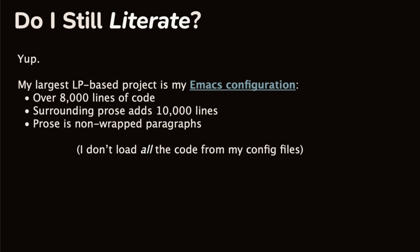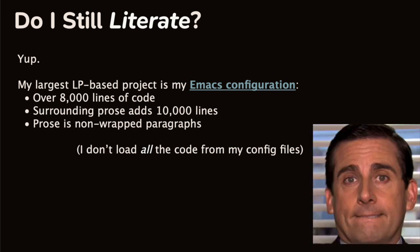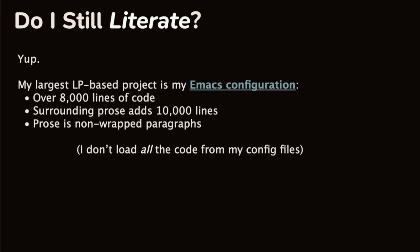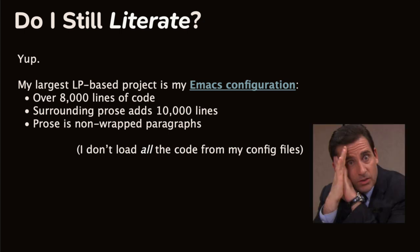I like having my Emacs configuration in org. It's pretty bling. It has over 8,000 lines of code. I know, I can hear the screams and gaffs over the network. However, the surrounding prose and org adds 10,000 lines. And those lines are non-wrapped paragraphs. I mean, is that large? I mean, sure, we've all worked on larger, so I guess it's not huge. But come on, it's still significant.